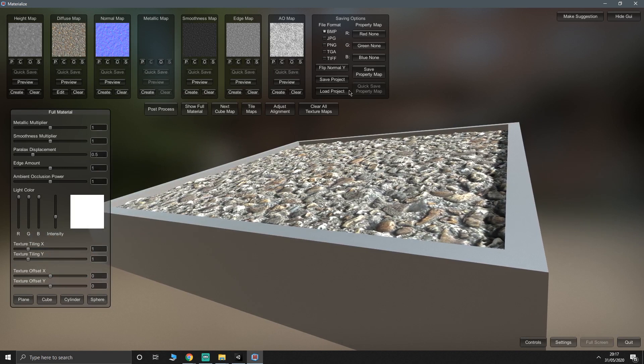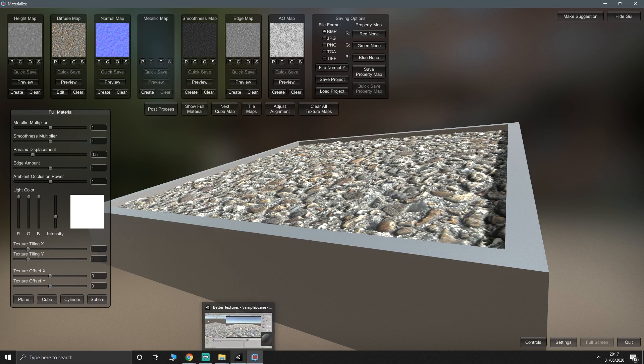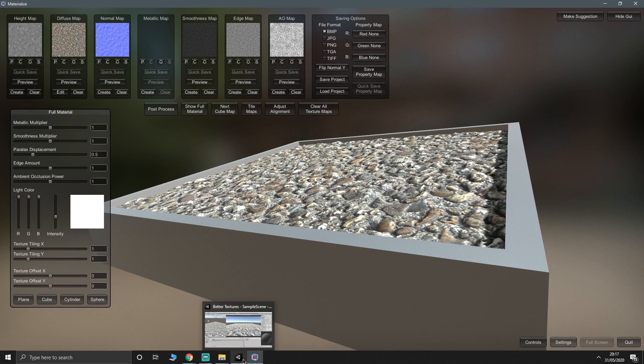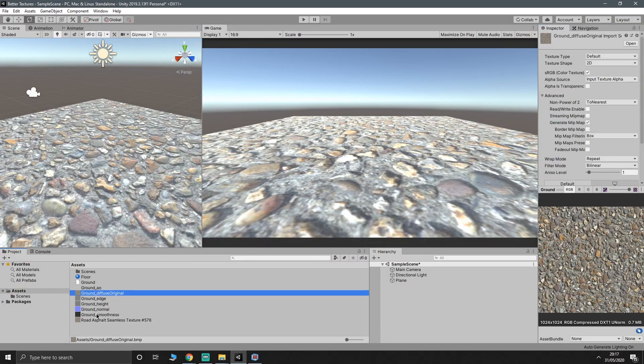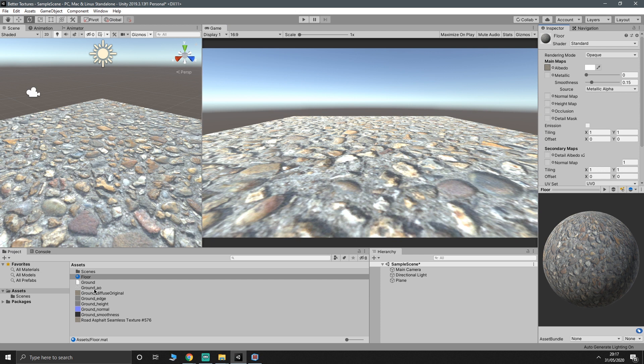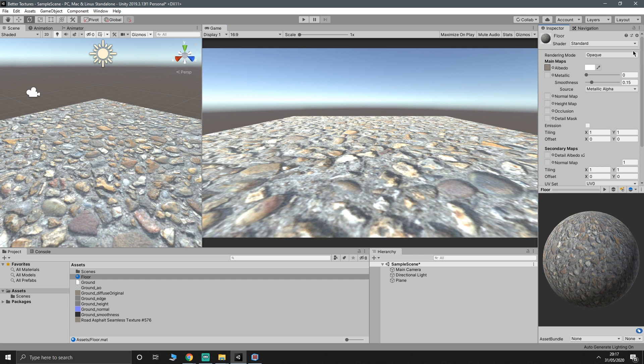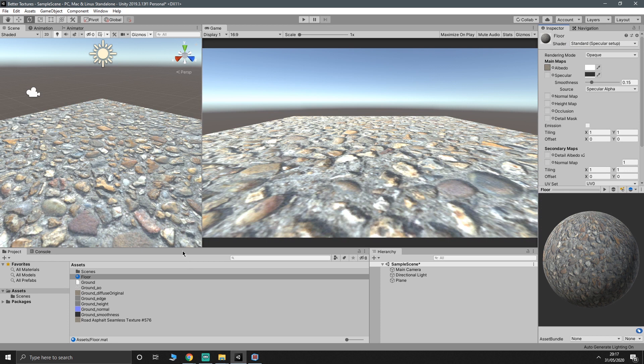Now if we go to save project and we should already be in the assets folder here. I'm just going to save it as ground because I think I saved the material as floor. And then we go back into Unity. We should find we've got a bunch of textures. There we go. It's given us all our textures. So let's open up our material again. Drag in our new diffuse material, which should be identical because we didn't change anything.